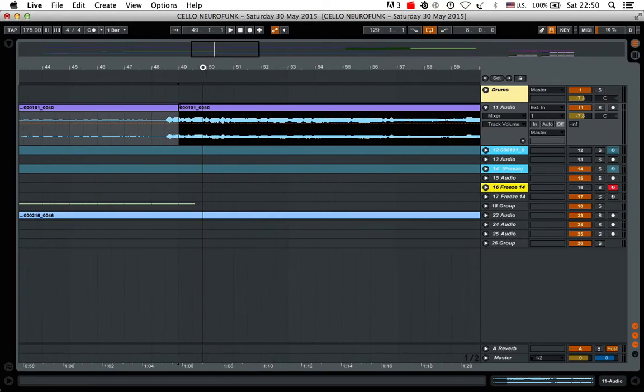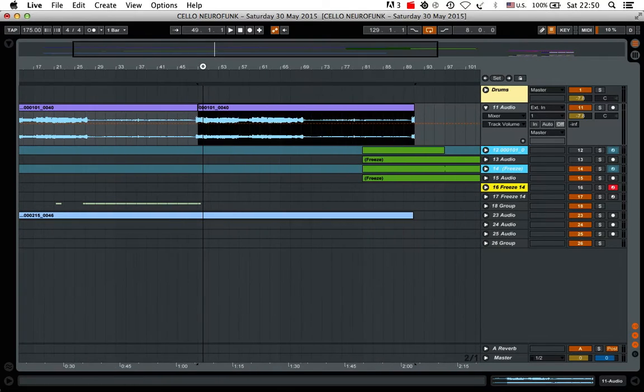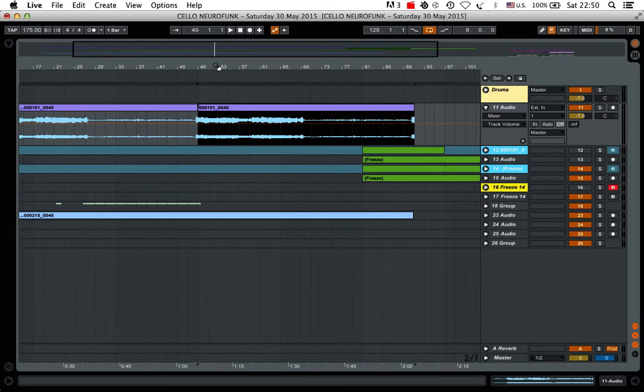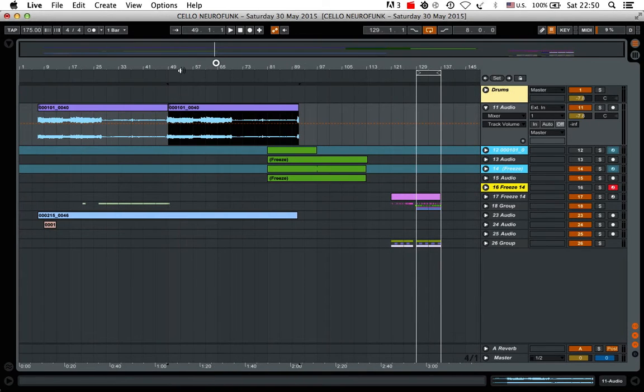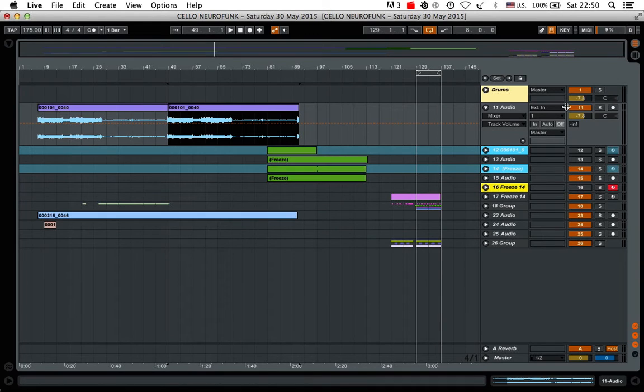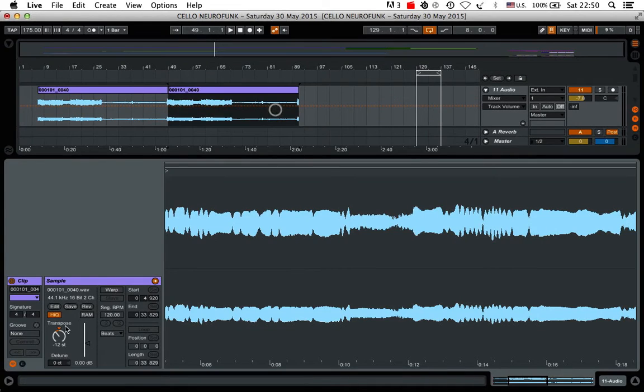The note in particular is called a wolf note. And it's usually when a cello plays around E or F on the C string, or any other strings. Sometimes there's a problem, or if it's an old cello, it creates this very strange muffling sound. But this is what it sounds like originally.